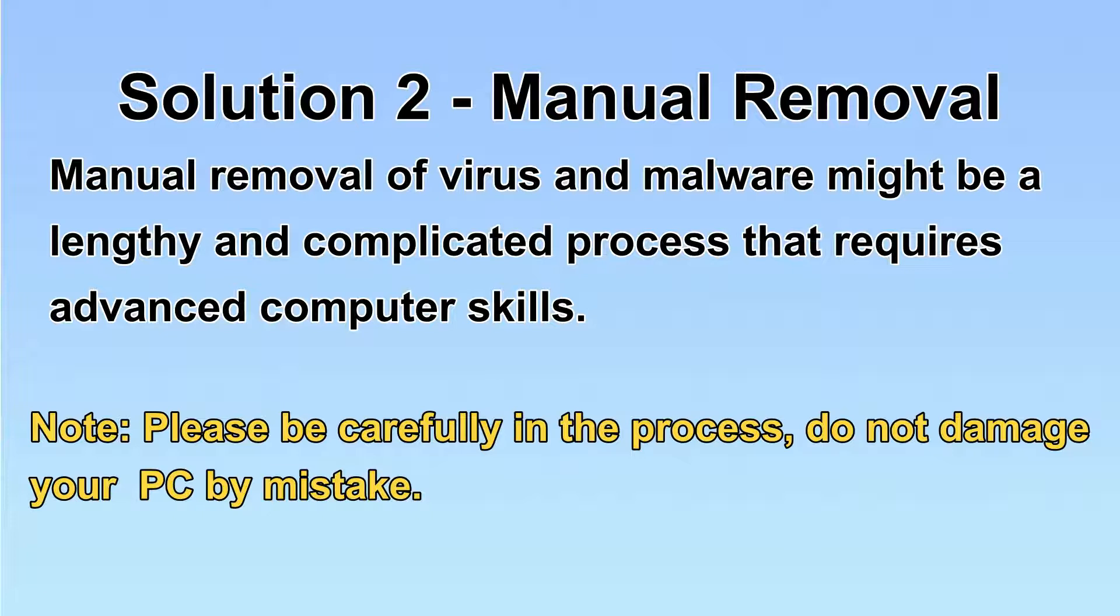Next, I will show you the manual removal. The process might require advanced computer skills. If you are not familiar with it, please choose the automatic removal. Let's begin.